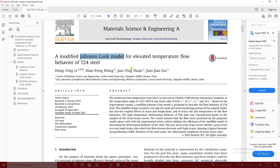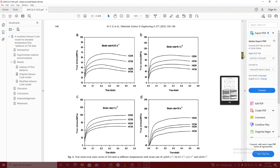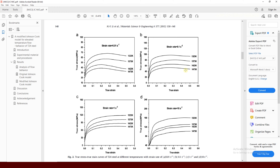In this video I will explain how you can get your own model parameters from your own experimental data. For that purpose I am going to use this paper, and the data from this paper will be extracted and used for making the flow stress model. Let's go into the flow stress data and see what kind of experimental conditions they have.